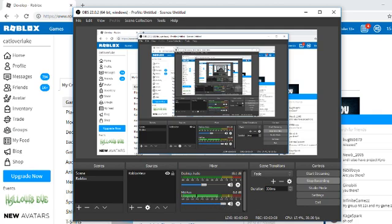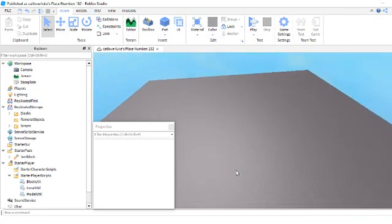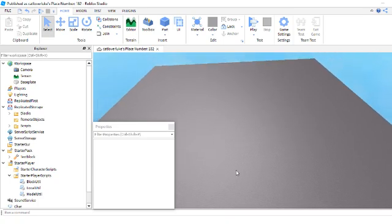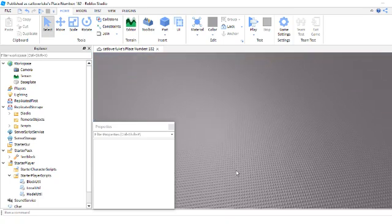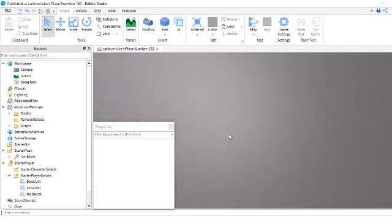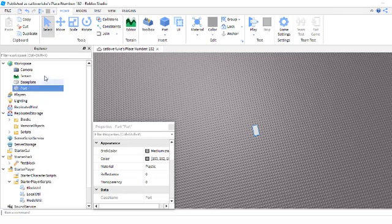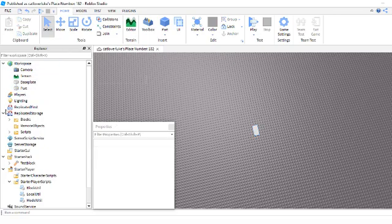Hello guys, welcome back to this video. So I made a tutorial on this a while ago, but it kind of fell because you couldn't see the explorer, so now here's the explorer.